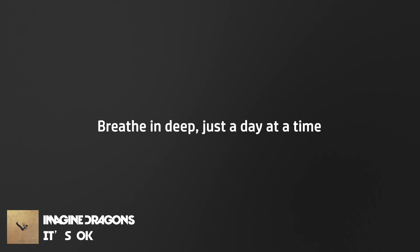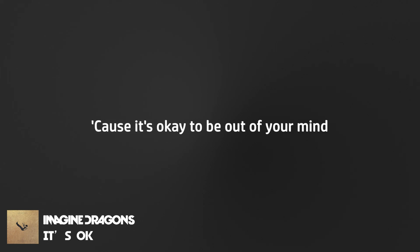It's okay to be not okay, I need you here with me. It's okay to be out of your mind, I can't do it all alone. Just a day at a time. Cause it's okay, it's okay to be out of your mind.